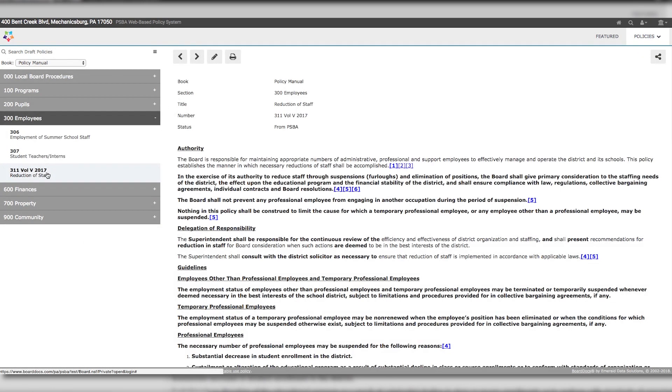When you open that section of your draft policies, you will see the PSBA Policy Guide listed. You will know it's a PSBA Policy Guide because the volume number and year is included with the number, and the status will say, From PSBA.